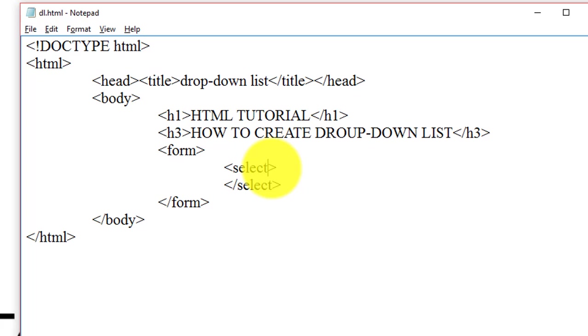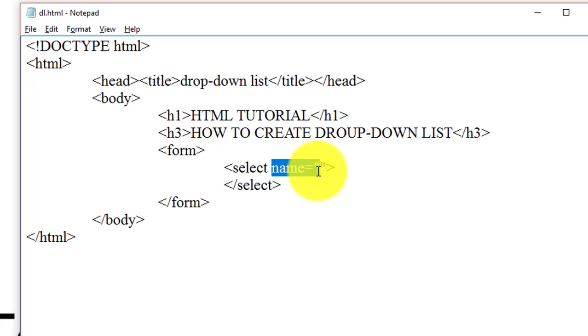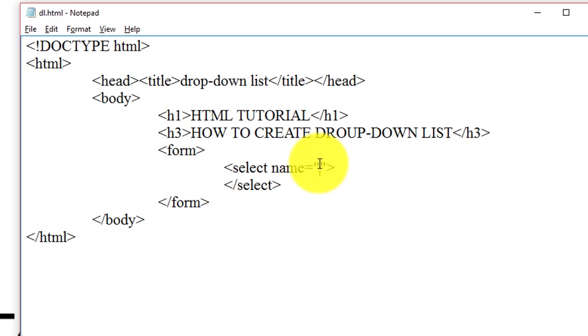Inside the select tag we have to use a name attribute. The name attribute is used to reference element in JavaScript or to reference form data after a form is submitted. So the name attribute is used to reference this drop-down list. For this example we create a drop-down list for fruits, so we write fruits here.